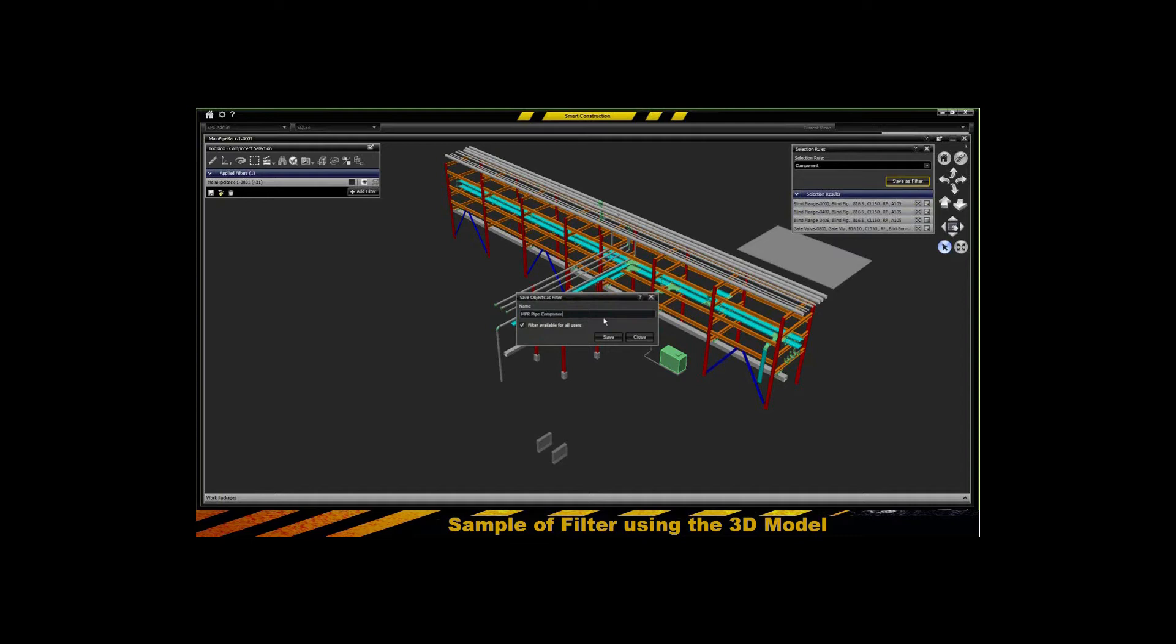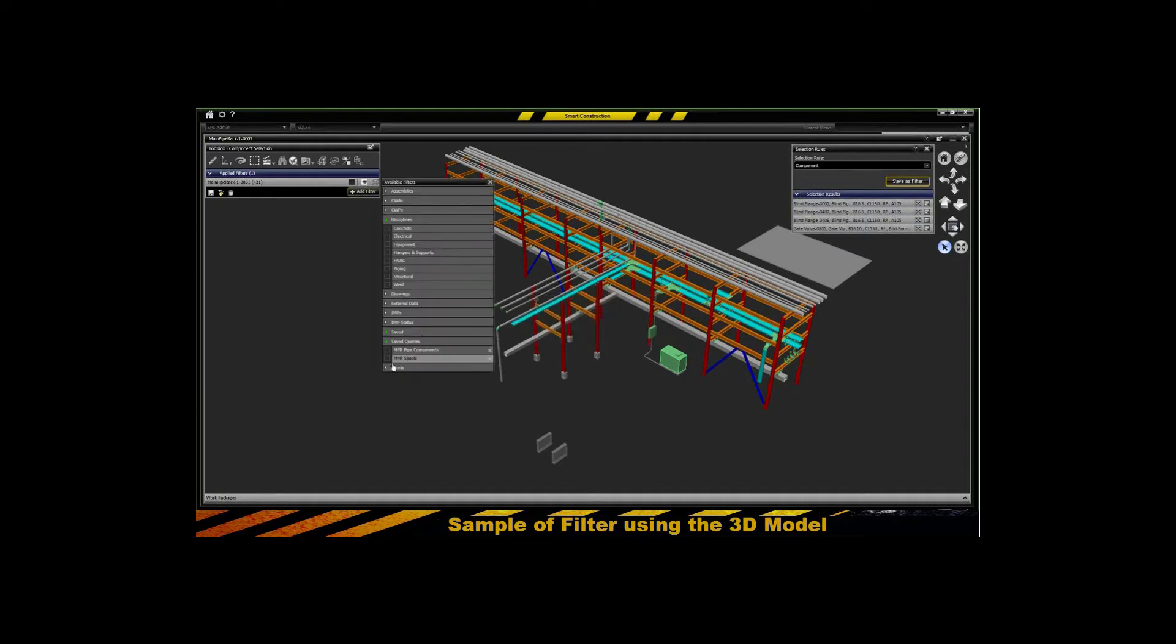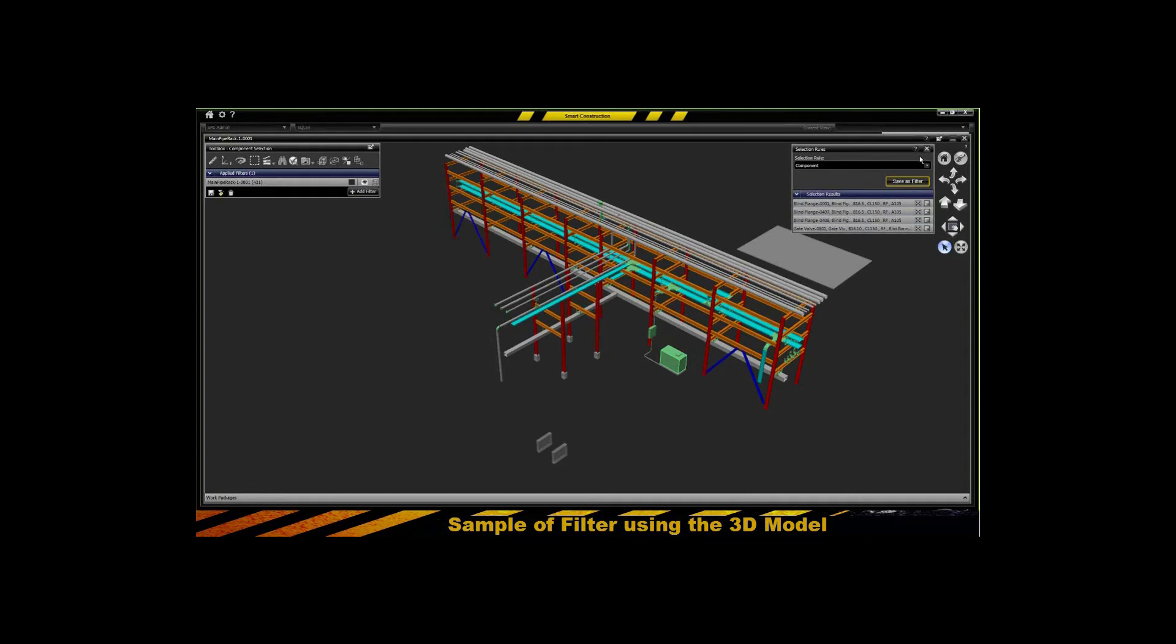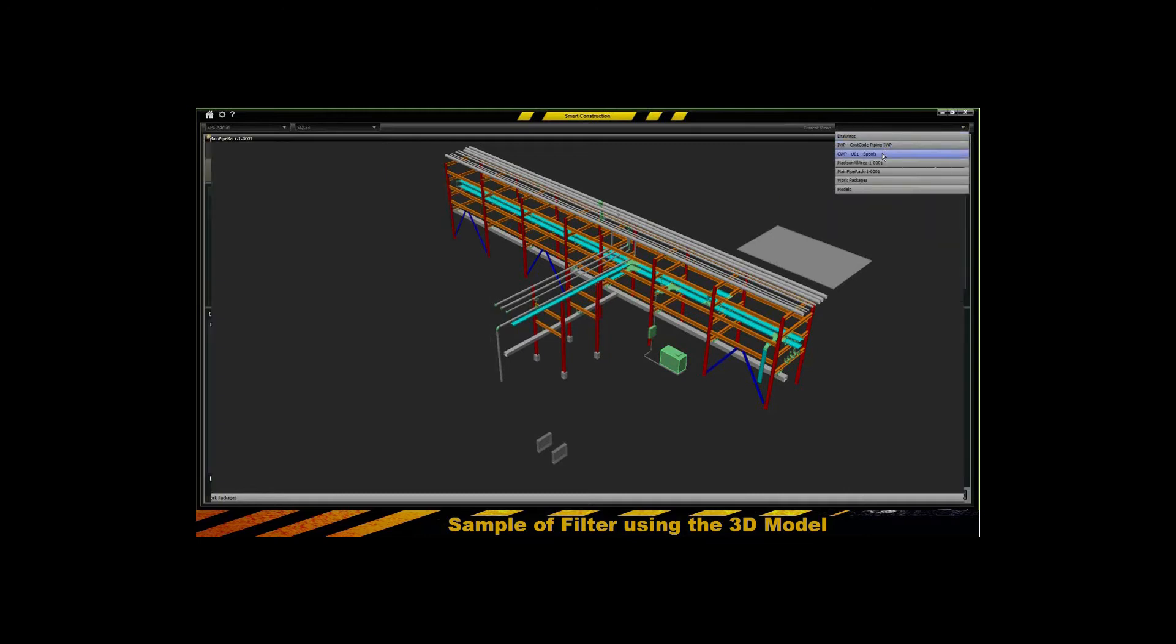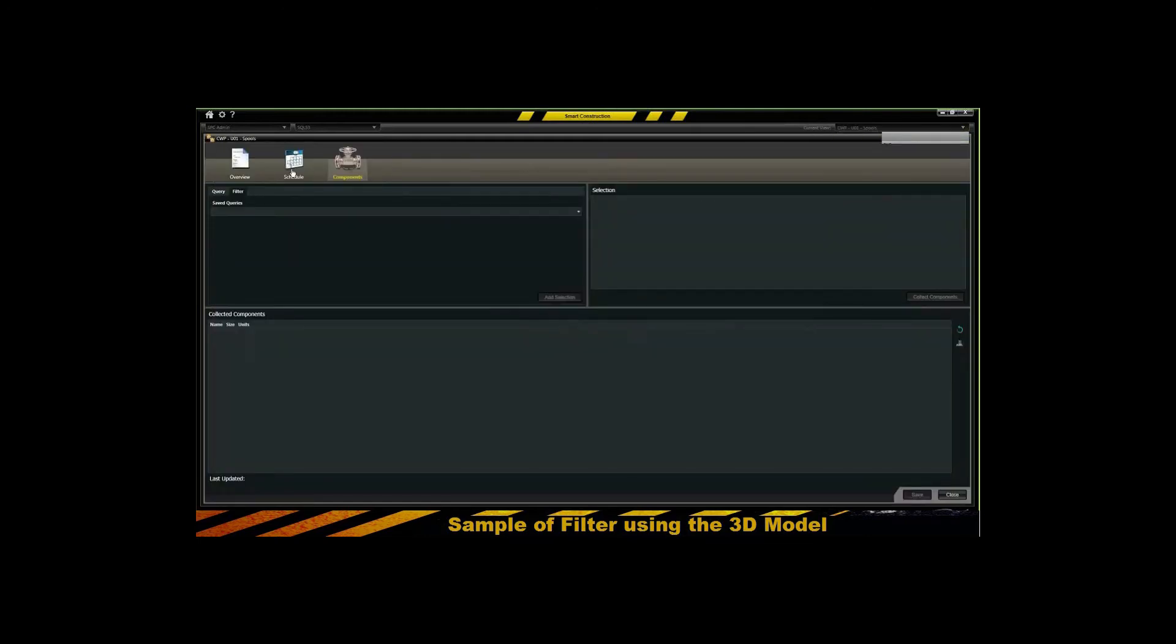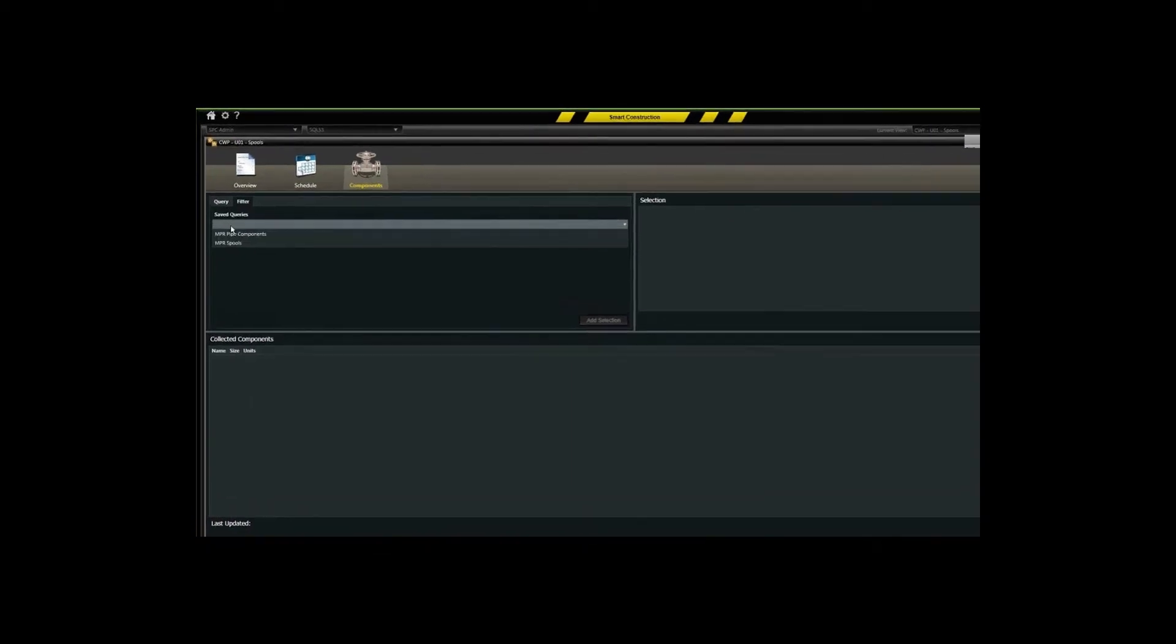Not only to be able to save that for usage here in the three-dimensional model, but also those would be exposed within the interface for creating construction work packages.